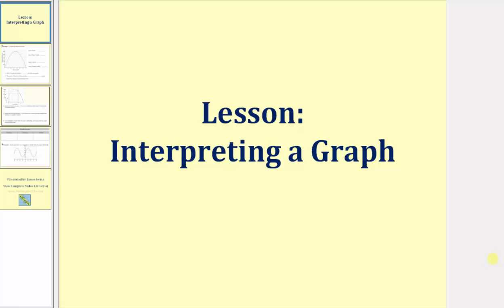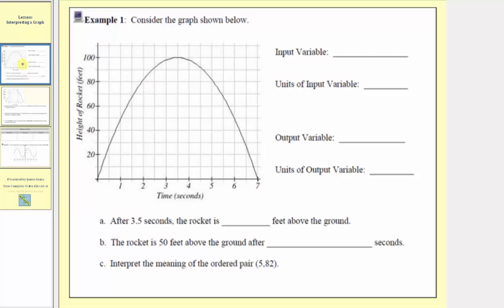Welcome to a lesson on interpreting a graph. We'll be answering a series of questions based upon this graph here.